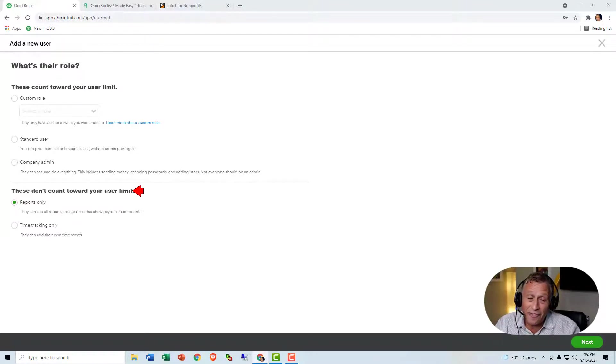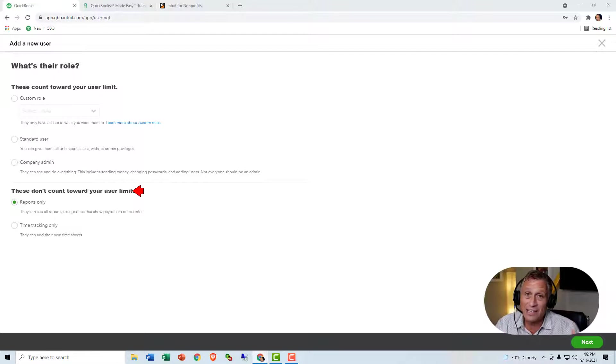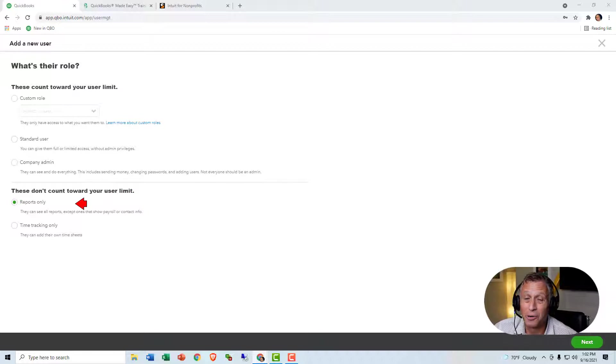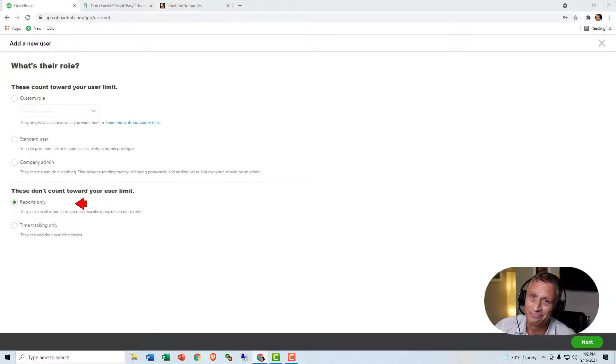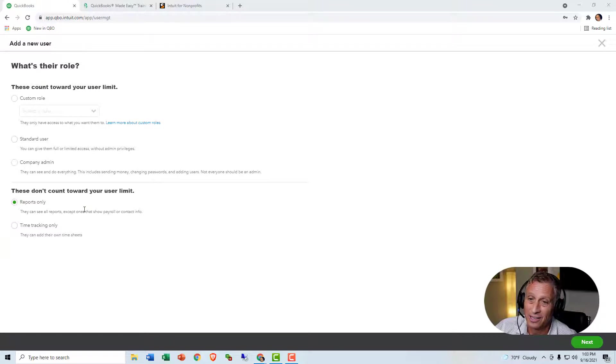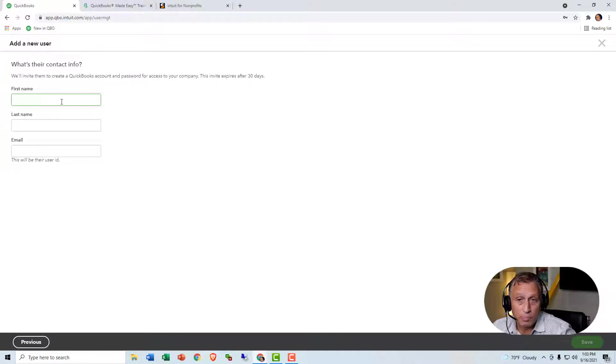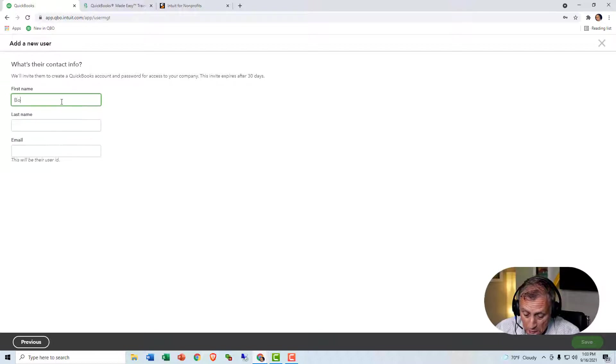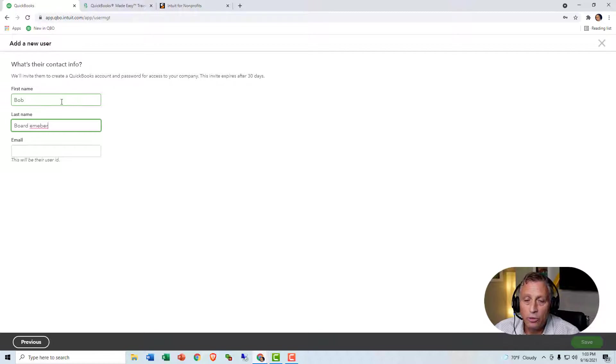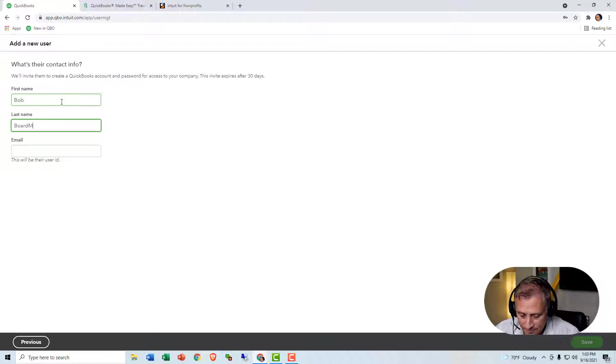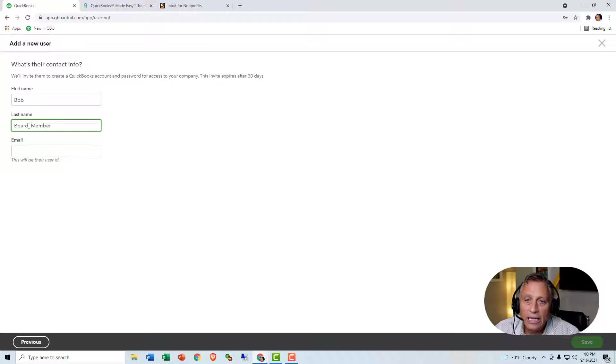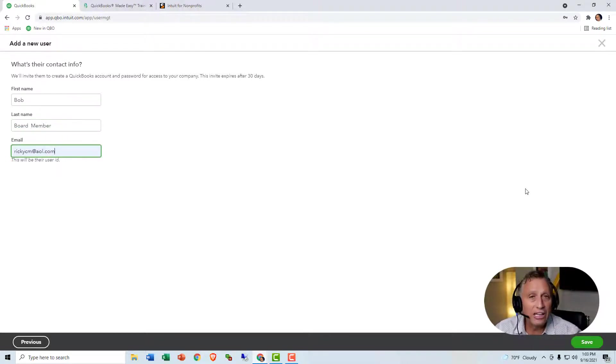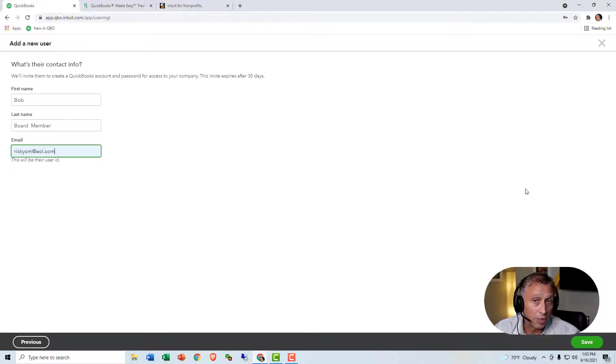So remember, I told you you can have an unlimited number of users, provided that most of them are just Reports Only users. So you can have up to 25 users in advance. They can do all kinds of stuff, but you can have a million that are Reports Only. So your board members, I think that's a good idea. So I'm going to go ahead and click Reports Only. I'm going to click Next. You just put their name, Bob, Board Member. And then you might want to spell it right. And you put their email address there and click Save, and it'll send them an email.